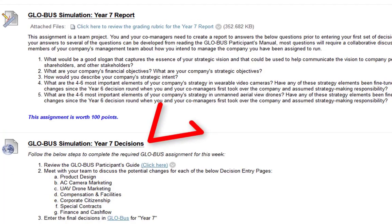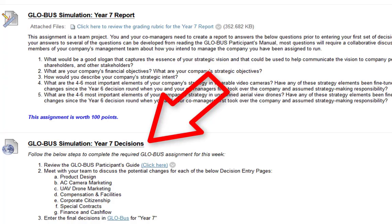Next we have the global simulation year seven decisions, which you should be very familiar with by now. It seems like everyone is able to get into GlobalSim and make decisions — now it becomes: are they the right decisions? So make sure you are communicating with your team members. The more you communicate, the better the outcome will be.